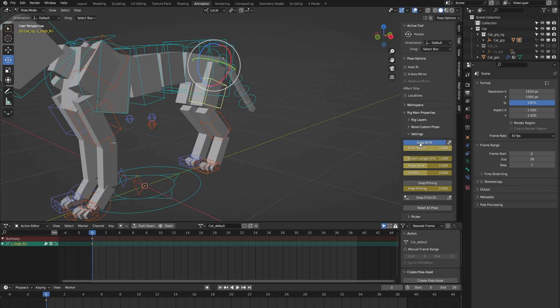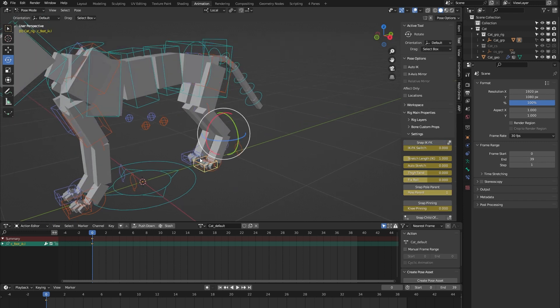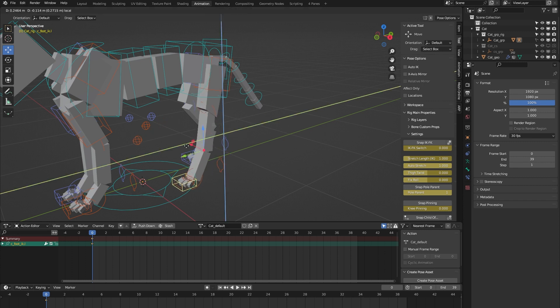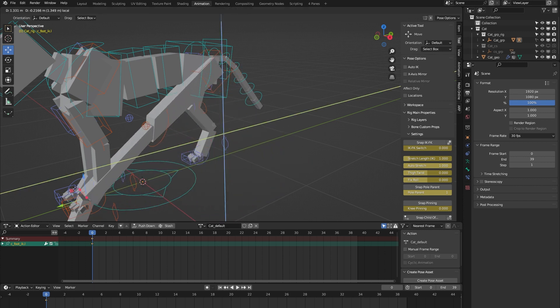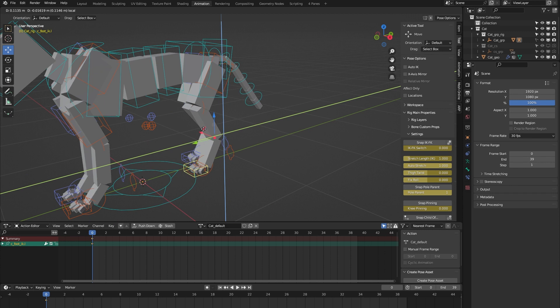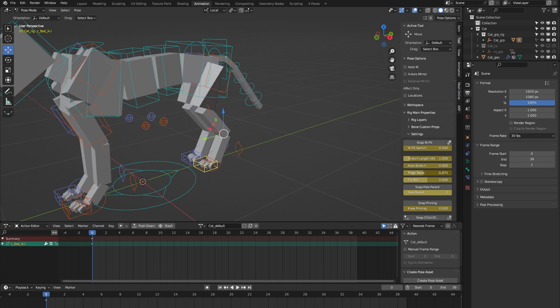Other properties for the leg are an auto stretch feature. I've turned auto stretch on and now you can see the leg stretches beyond its limit, which is useful for any type of cartoony animation, for example.